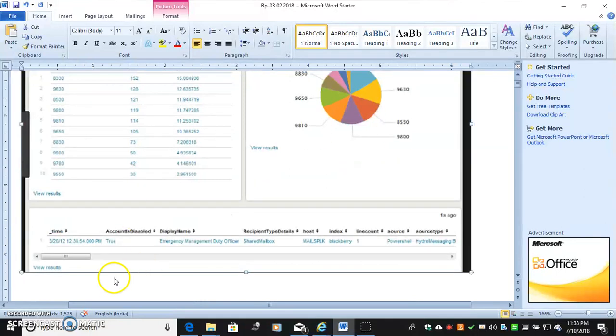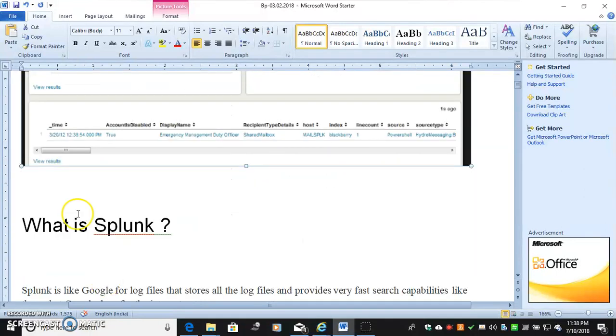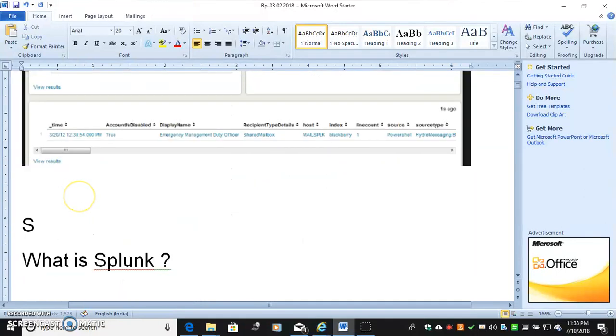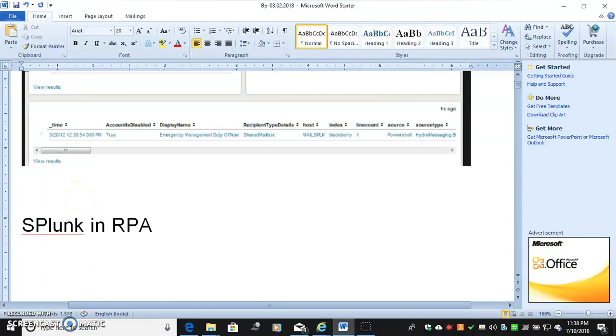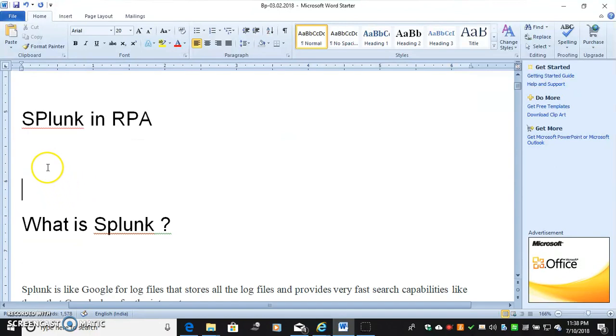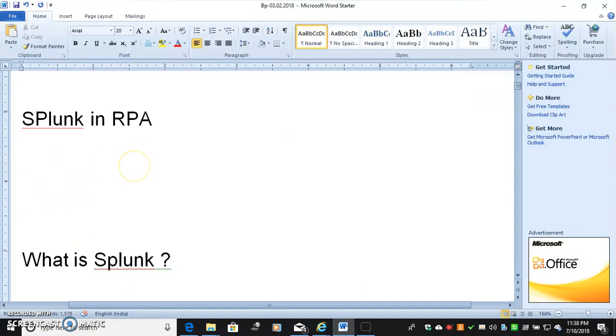In this video we are going to discuss about Splunk in RPA. So main question is what is Splunk and what is the use of it in RPA.